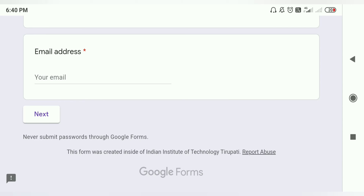So IIT Tirupati ke official website mein spot round ke liye notification aa gaya hai. Jo log interested hain, unhe official website par jaake apni vacant seat check karni chahiye aur apply karna chahiye.